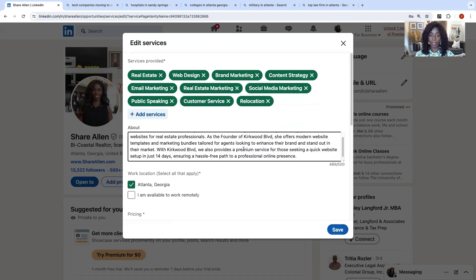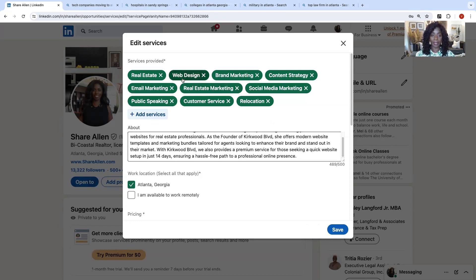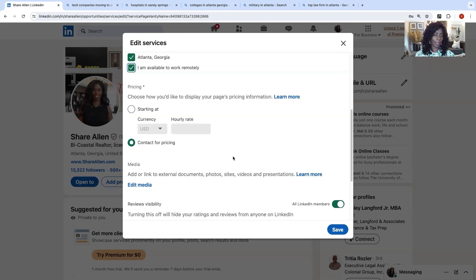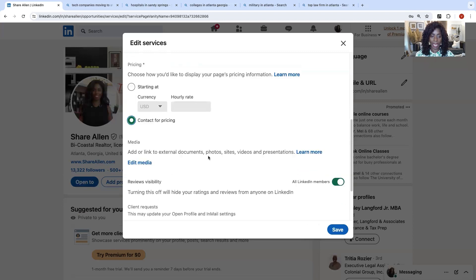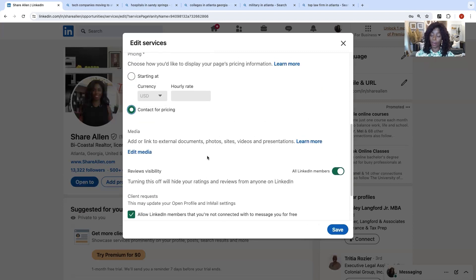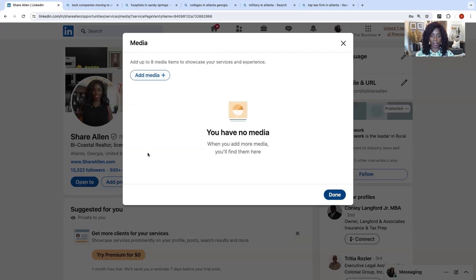And then you can go in here and write something about the services. I am a real estate agent. I'm a creative. If you follow me, you may or may not know that I am a full creative. I've been an entrepreneur for 25 plus years. So I also design websites, which I recently updated this to have web design, branding, marketing, content strategies. And I'm saying that I'm in Atlanta, but I'm available to work remotely because everything online can be done via the World Wide Web. And you're going to go in here if you want to put in an hourly rate or you want them to contact you for pricing.